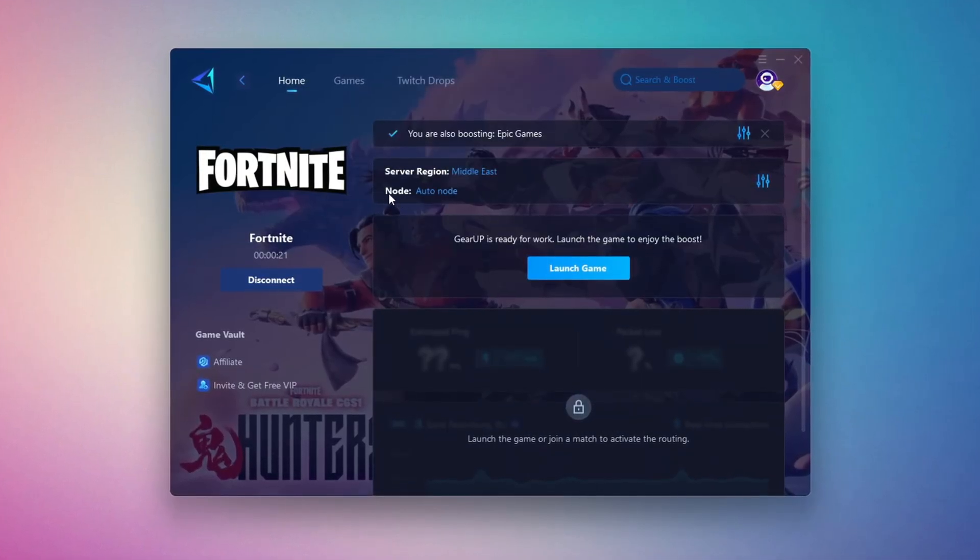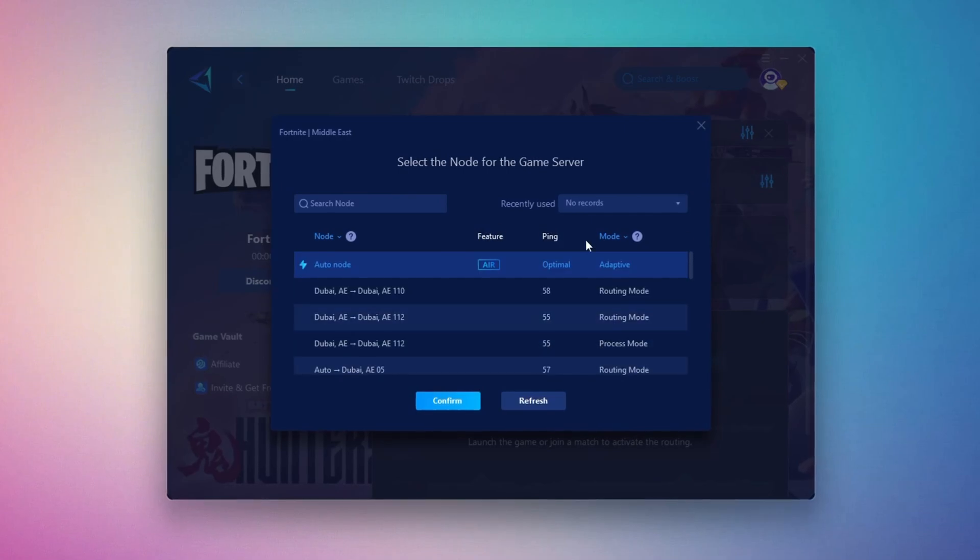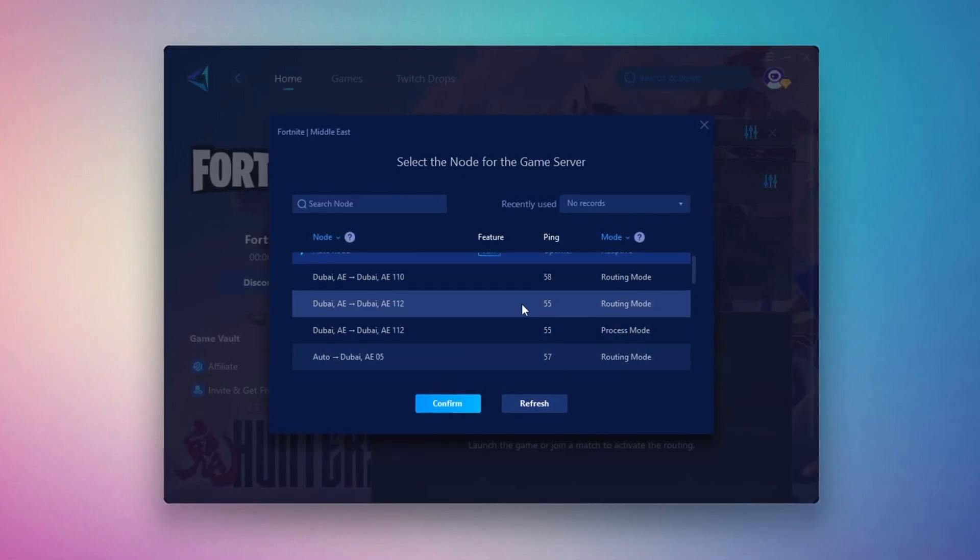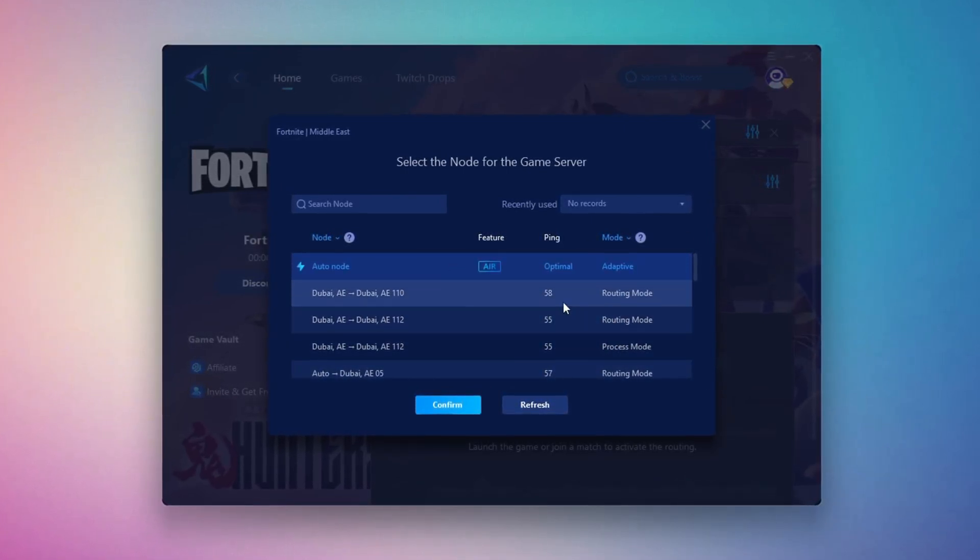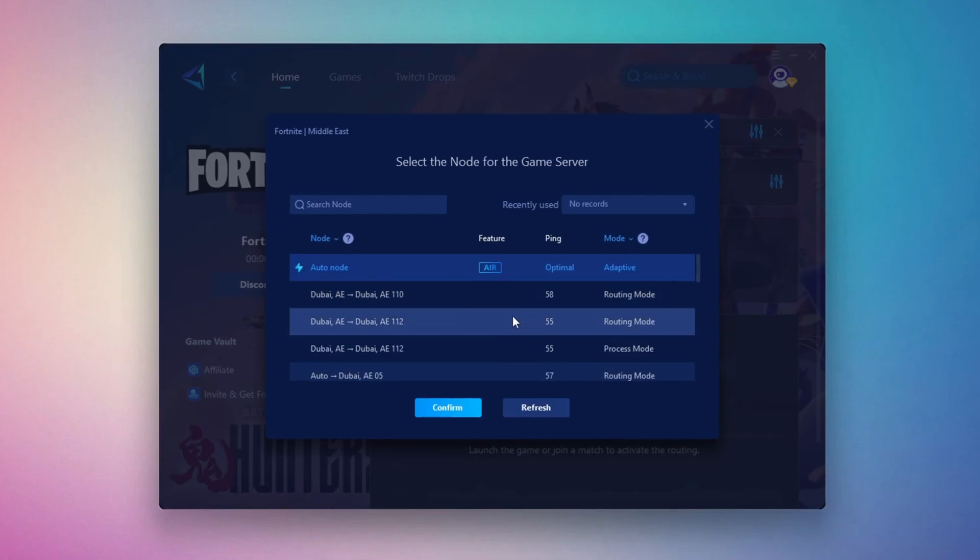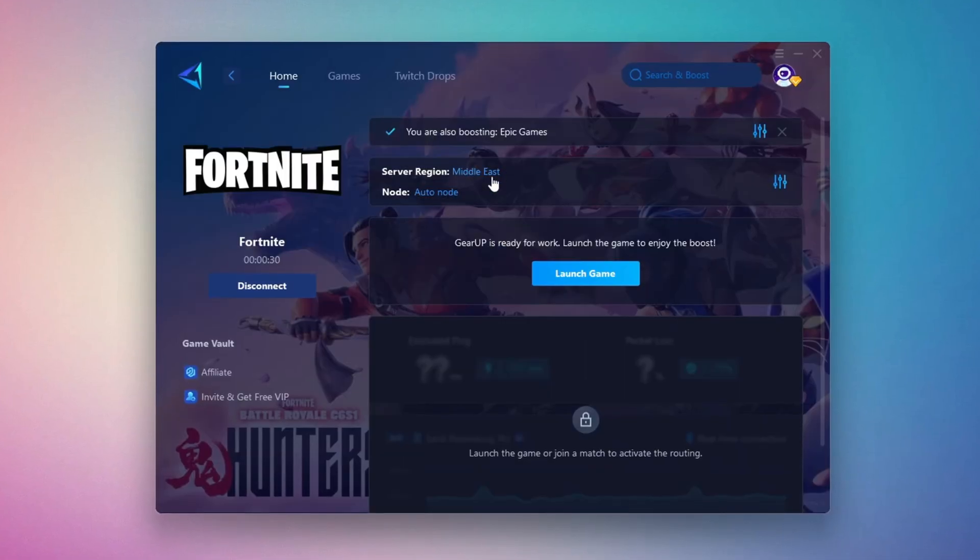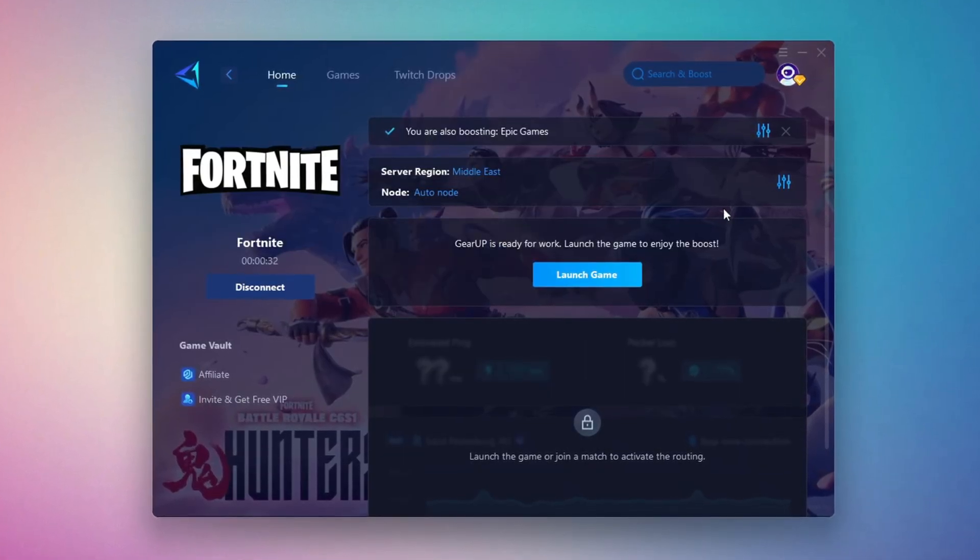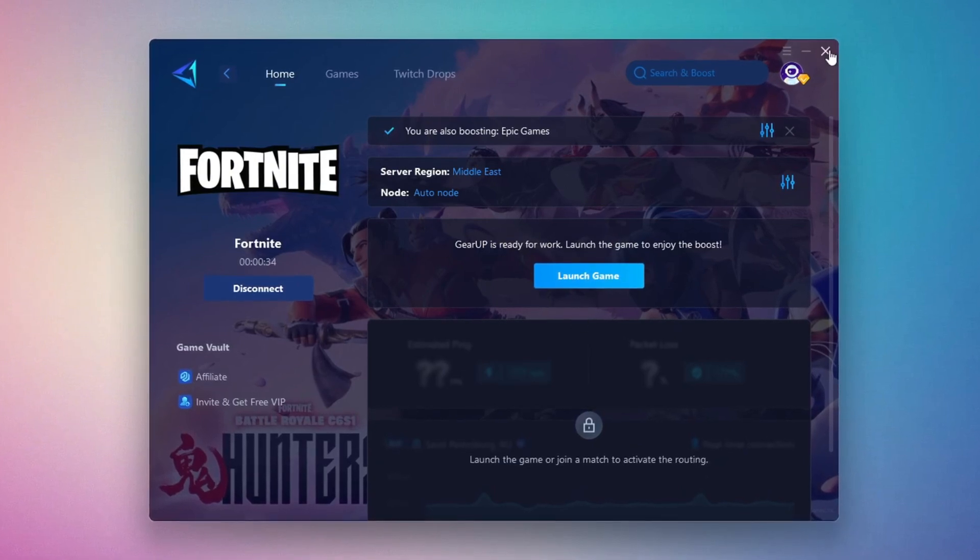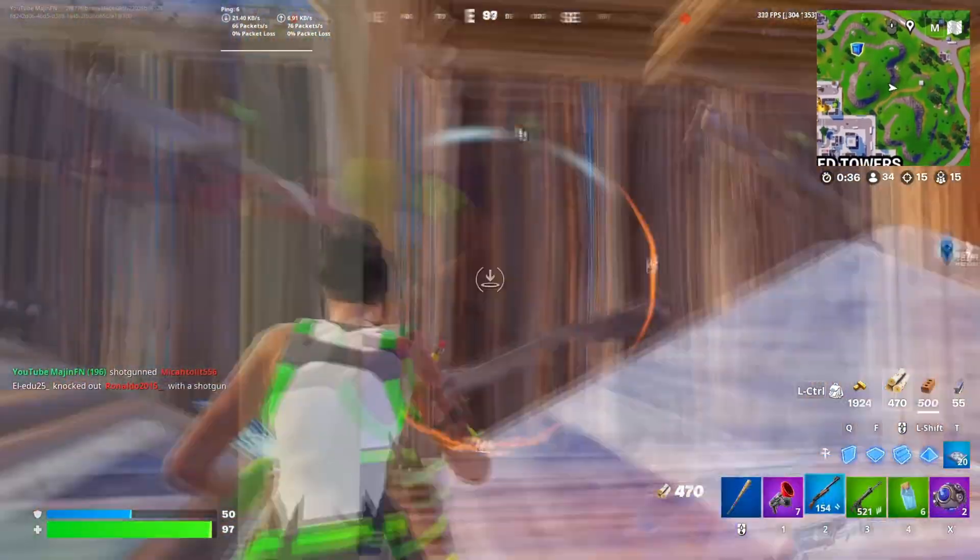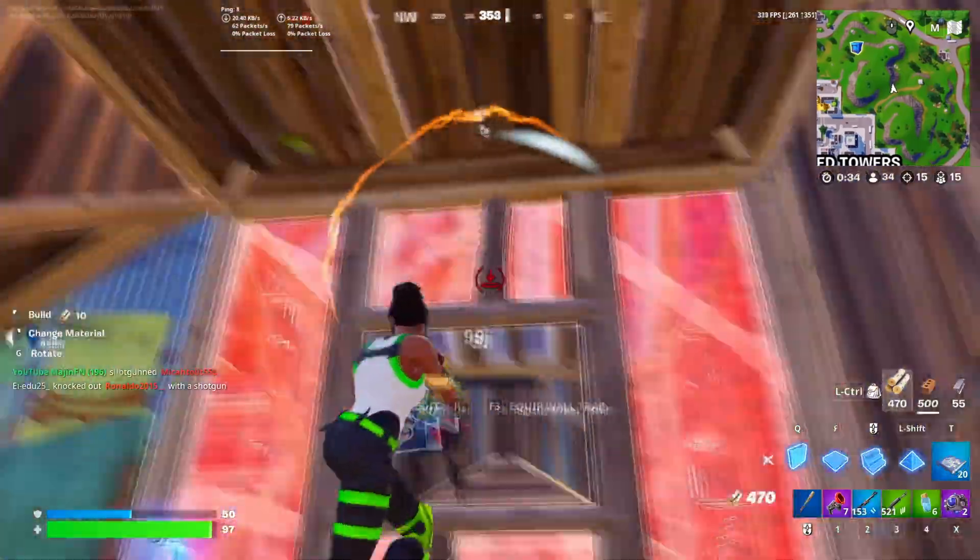After selecting the server, close the window. Now go to the End tab, where you'll see a list of servers available in the Middle East. Choose the nearest one, or let Gear Up automatically pick the best server for you. I recommend setting it to automatic for the best results. Finally, close the window and launch your game using Gear Up Booster. This will help you optimize Fortnite or any other game for lower ping and higher FPS.